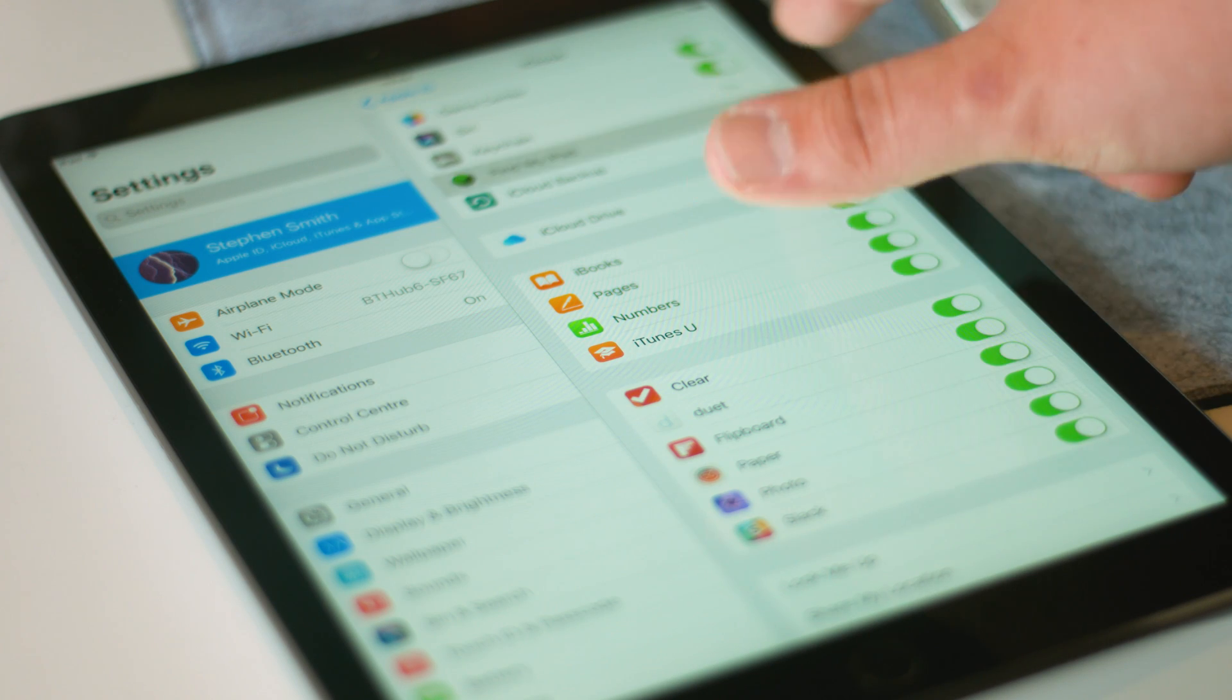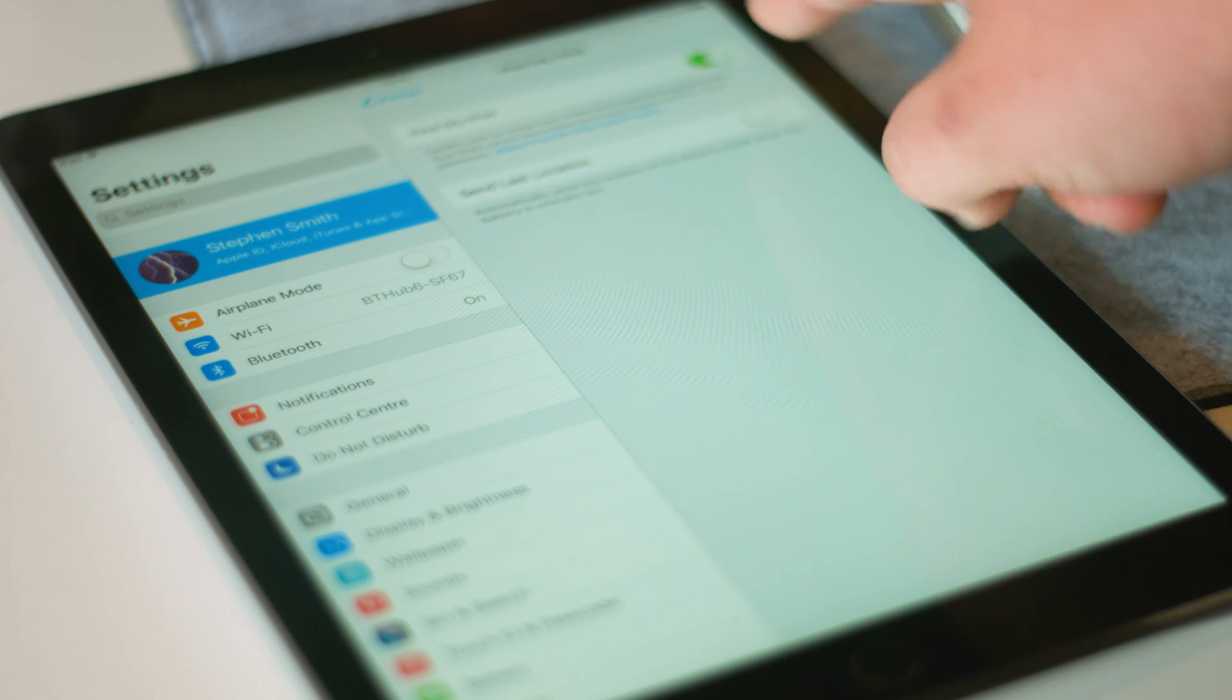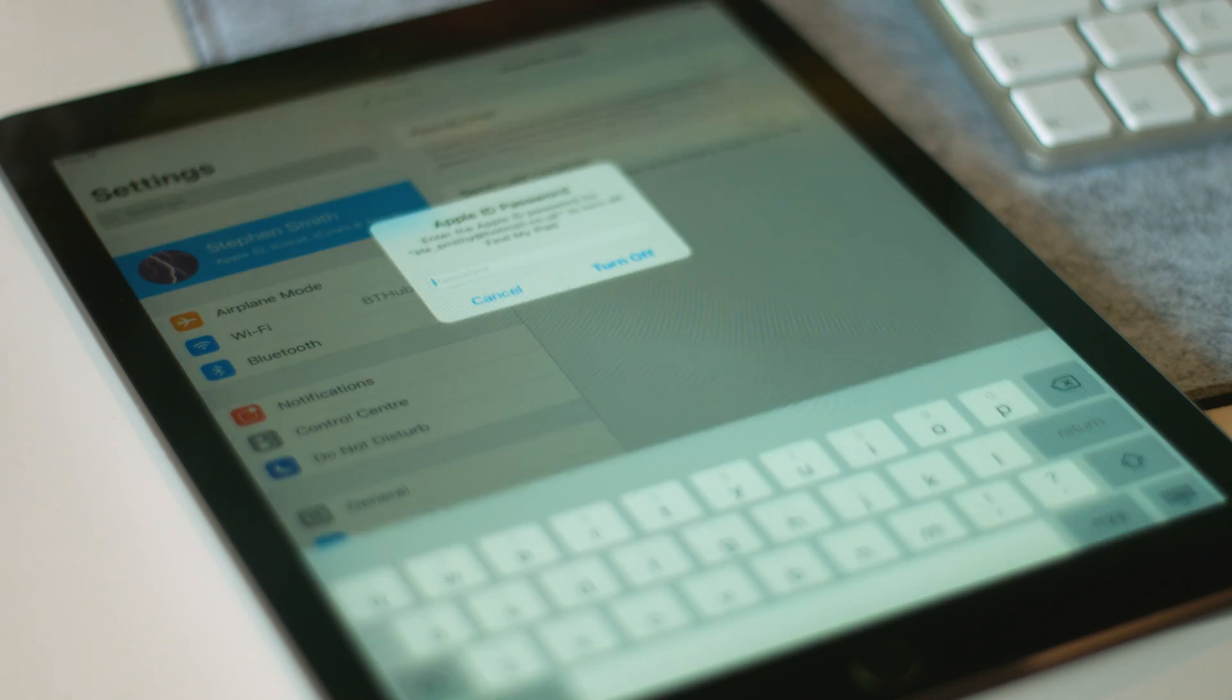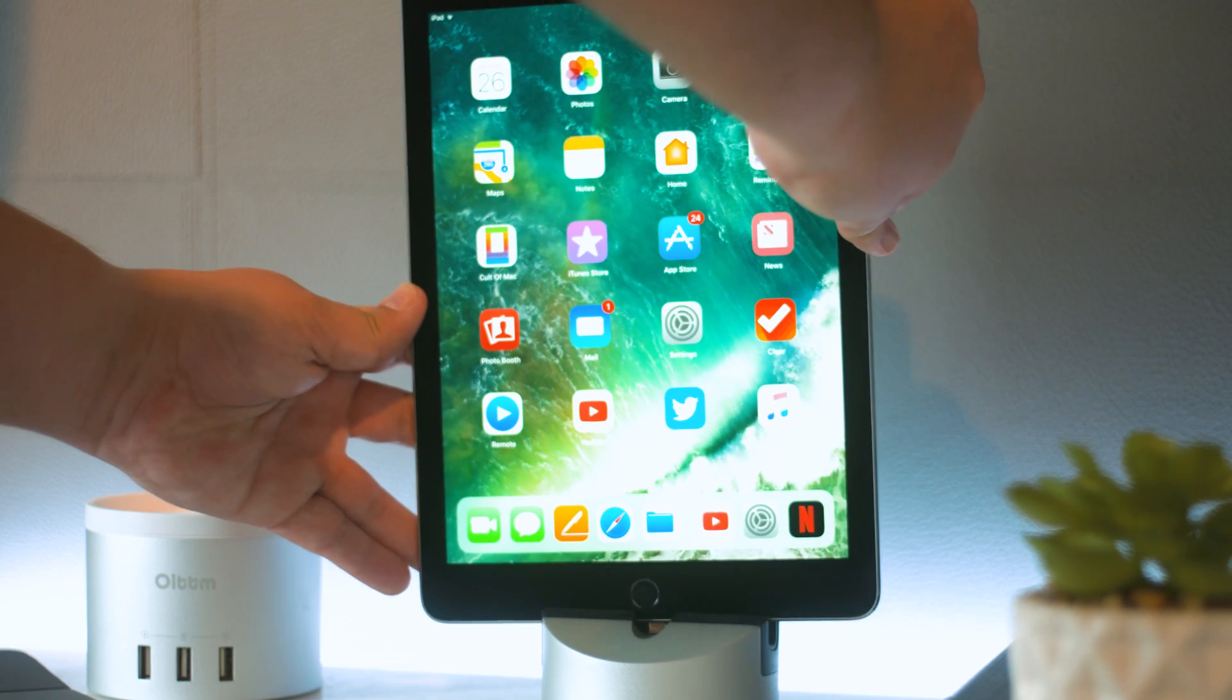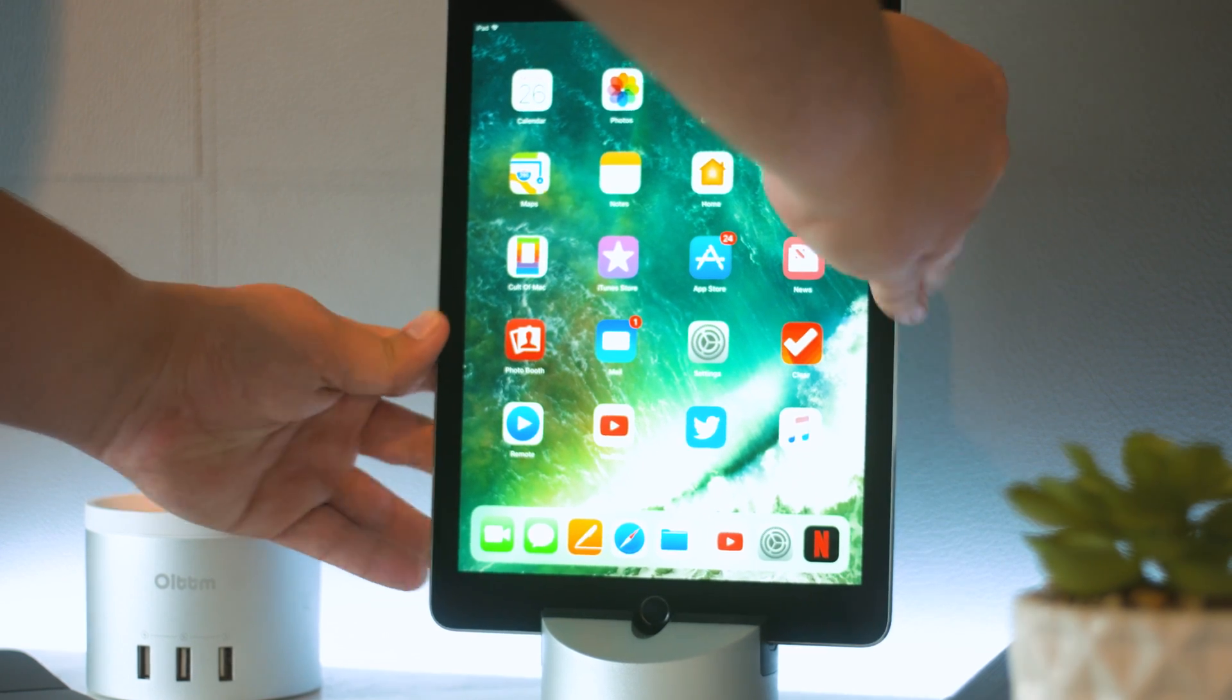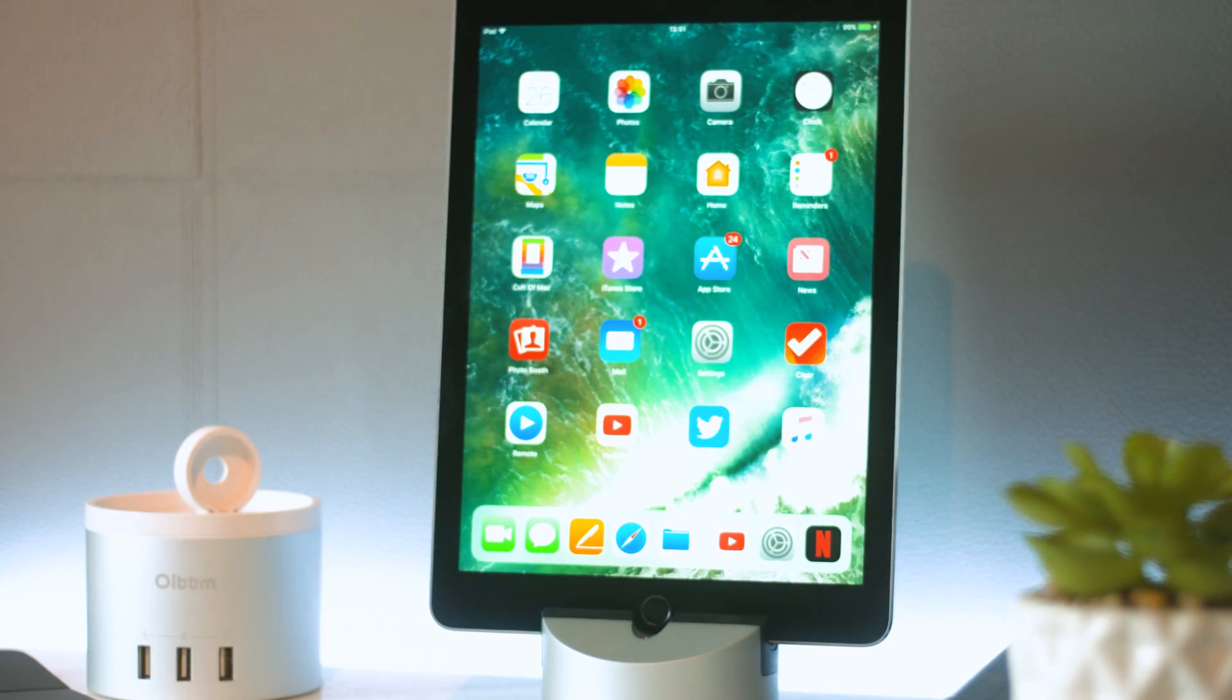Next head into Settings and iCloud to turn off Find My iPhone or iPad and then plug your device into a Mac or PC running the latest version of iTunes.